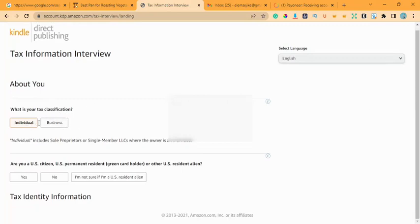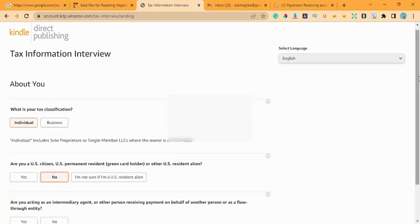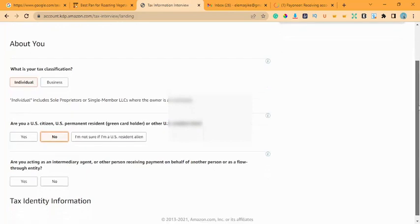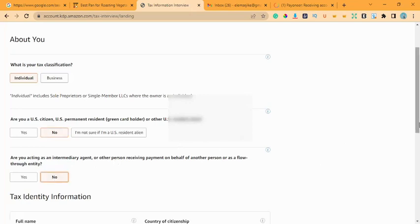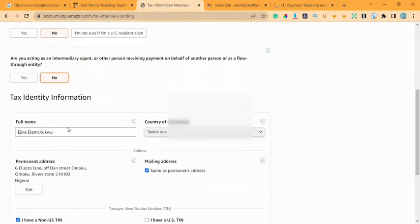The interface for filling out tax information has opened. Scroll down and you see: What is your tax classification? For KDP I'll use Individual. Are you a US citizen, US permanent resident, or green card holder? I say No, because I don't have any of those. If you say Yes, the 30% withholding will be collected at every payment. I don't work or reside in the United States. Are you acting as an intermediary agent? No, I am not.